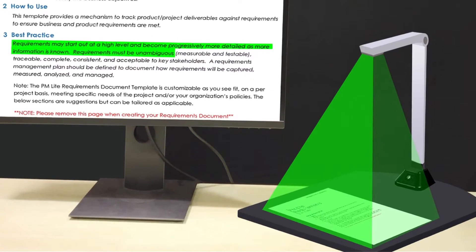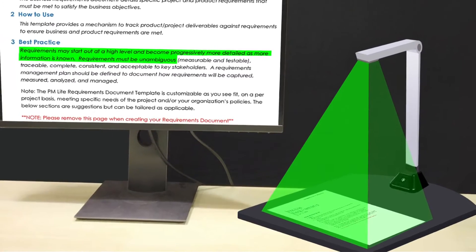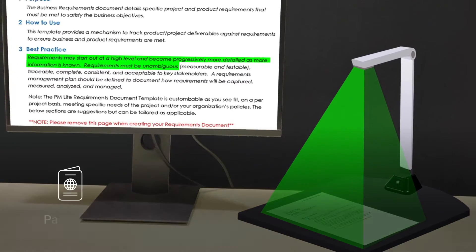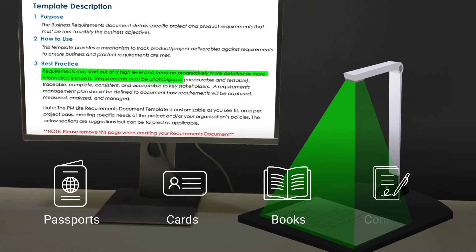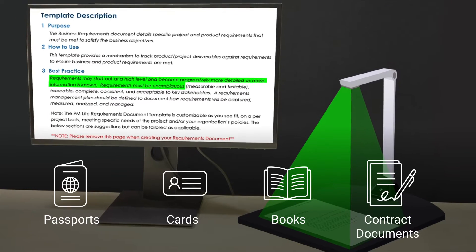Document scanners are used for scanning booklets and documents such as passports, cards, books, contract documents, etc.